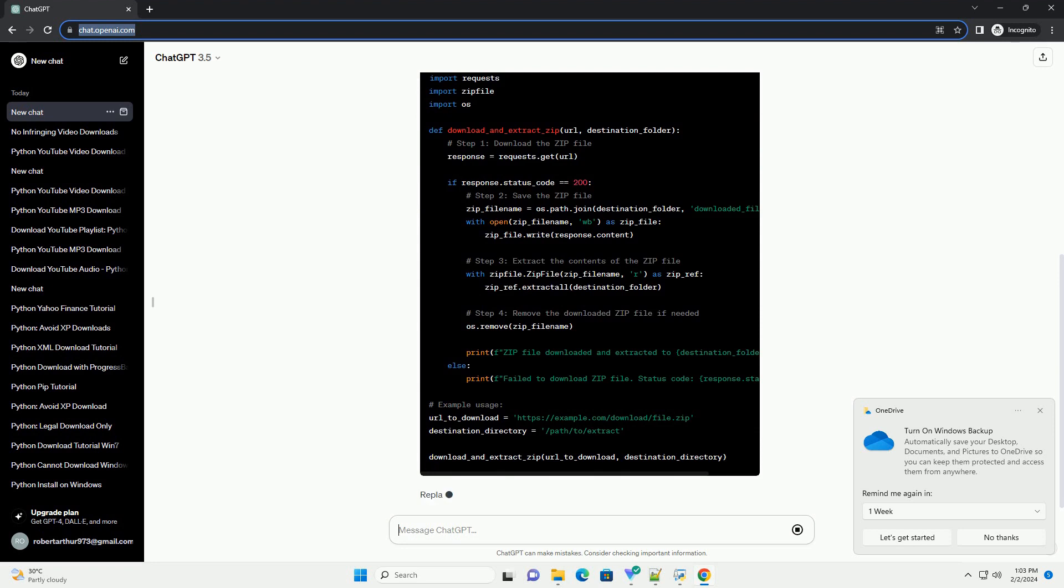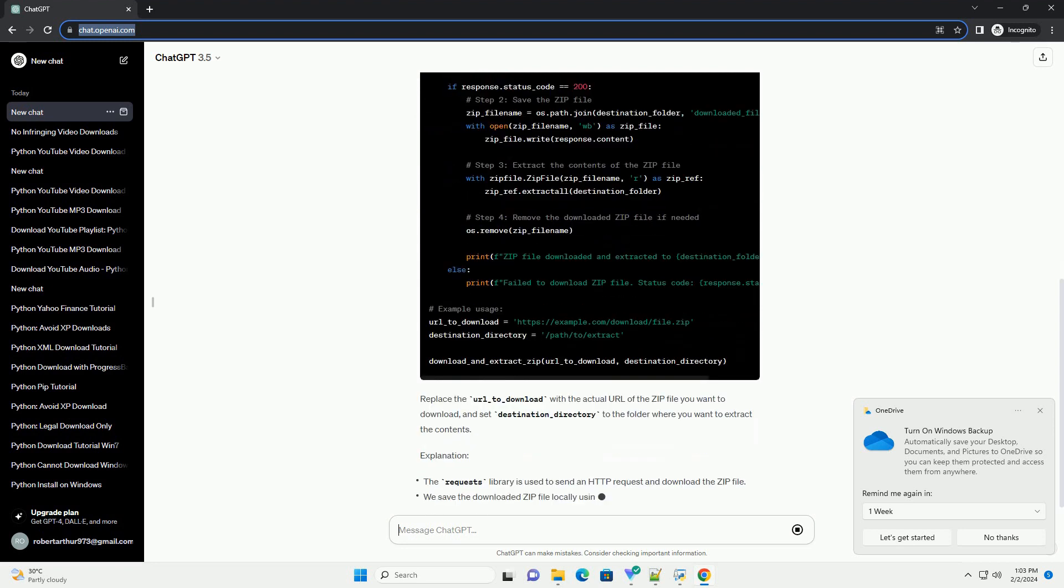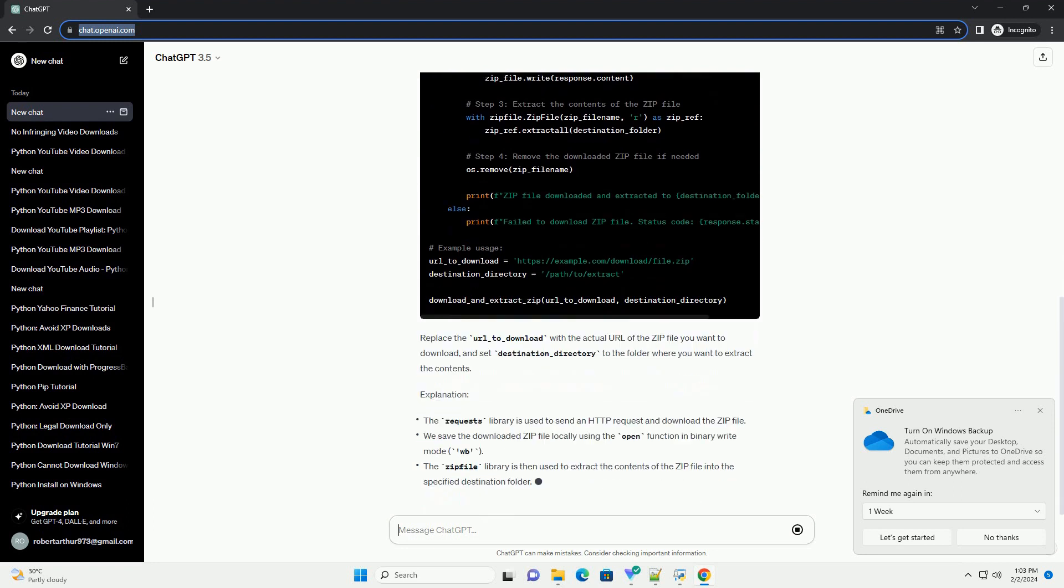We'll be using the requests library to download the zip file and the zipfile library to extract its contents.